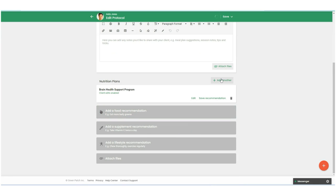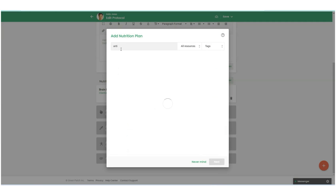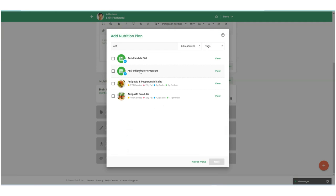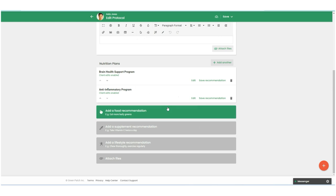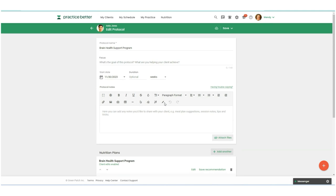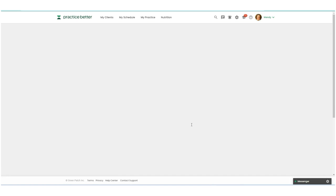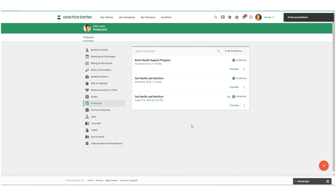I'm just going to go ahead and add one more. I'm going to add the anti-inflammatory program. So now these are added to a client protocol. I'm going to go ahead and save and publish to give this to my client. We'll take a look at what this looks like on the client portal in just a moment.